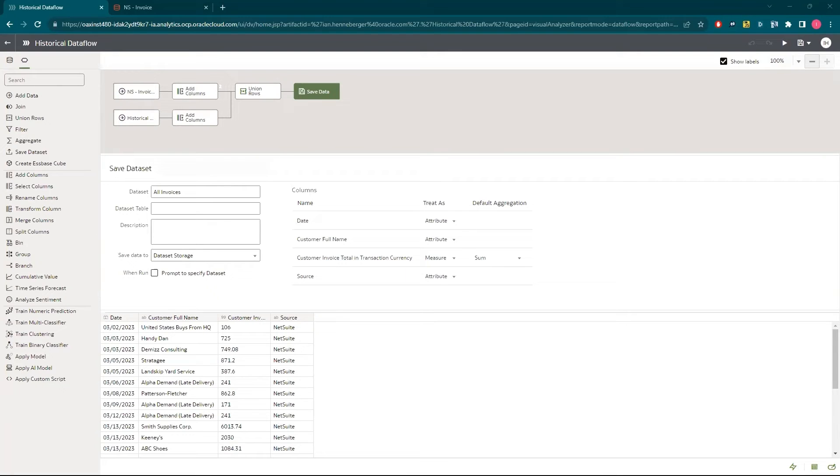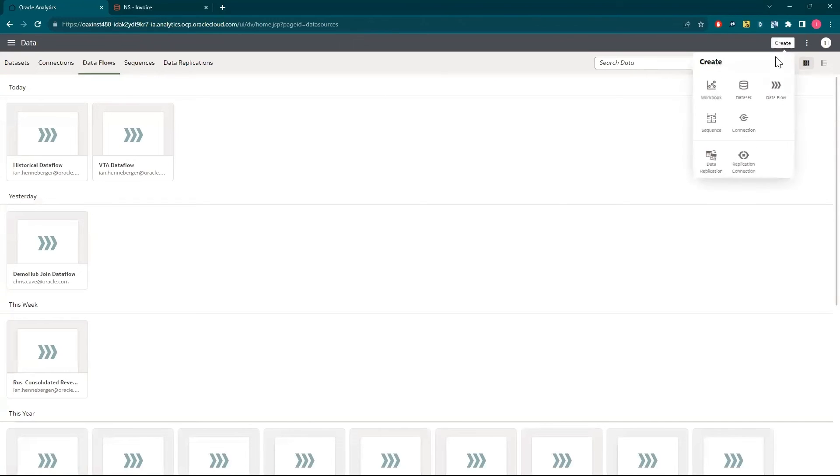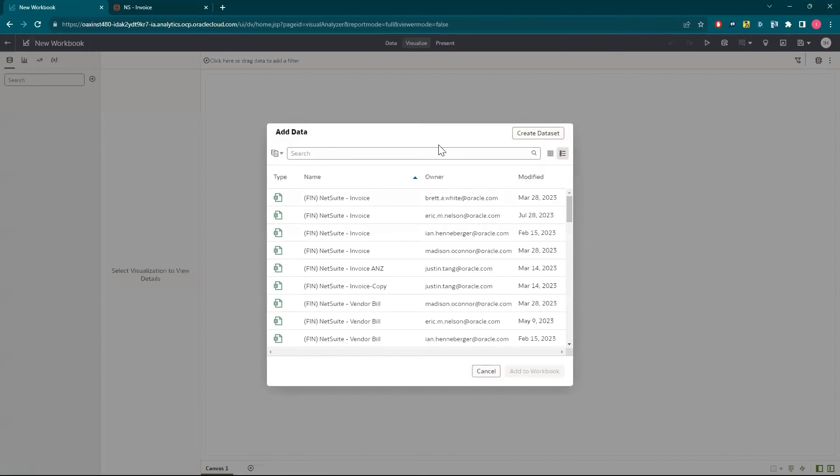Now that I have my data ready, I can build my revenue report. I'll select create, then workbook, and the new combined data set.